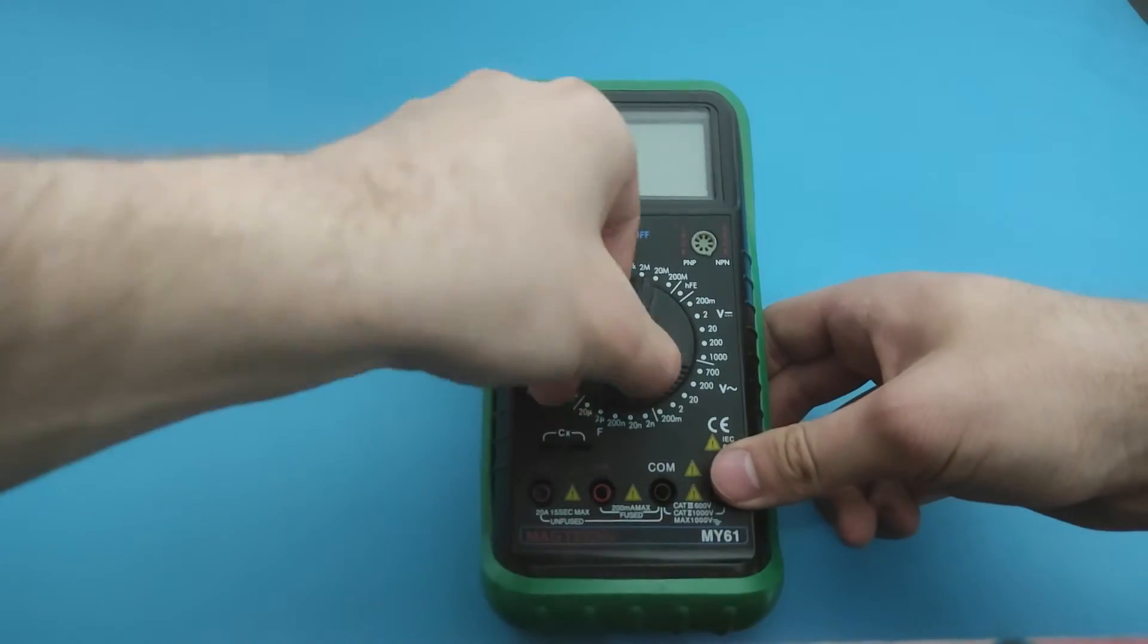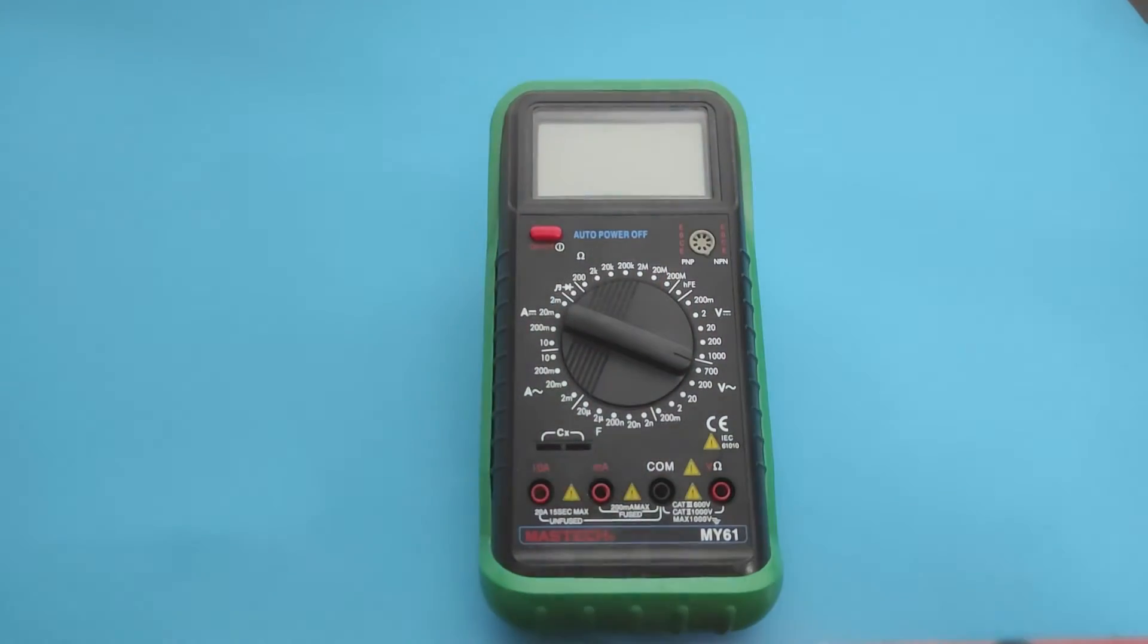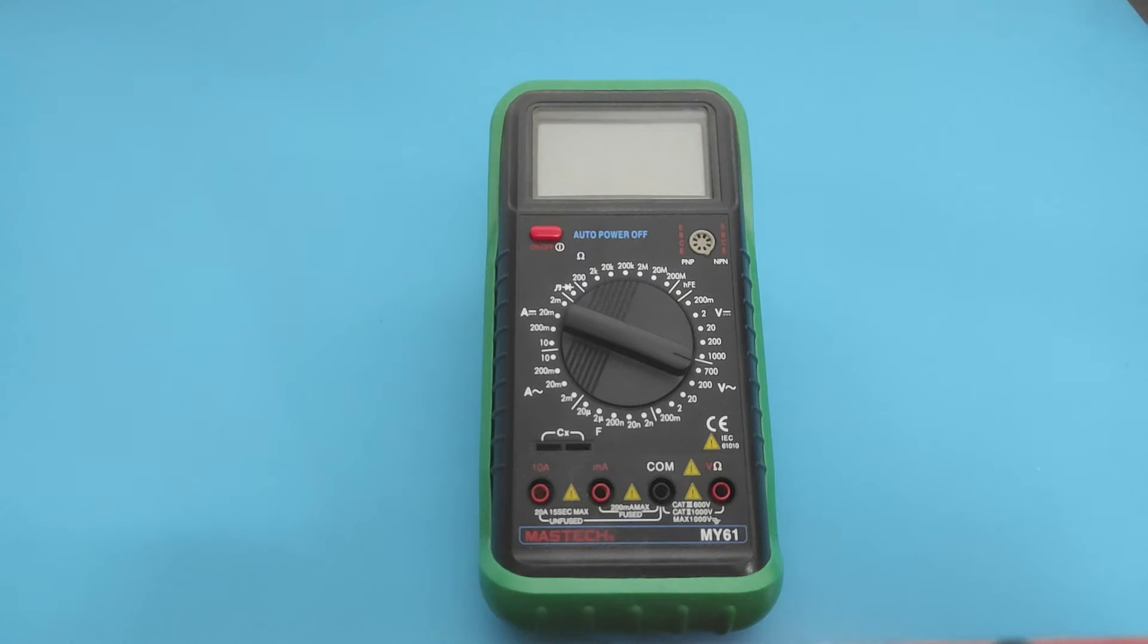For me, the voltage on my home network is around 230 volts, so I will set it to more than 200 volts.